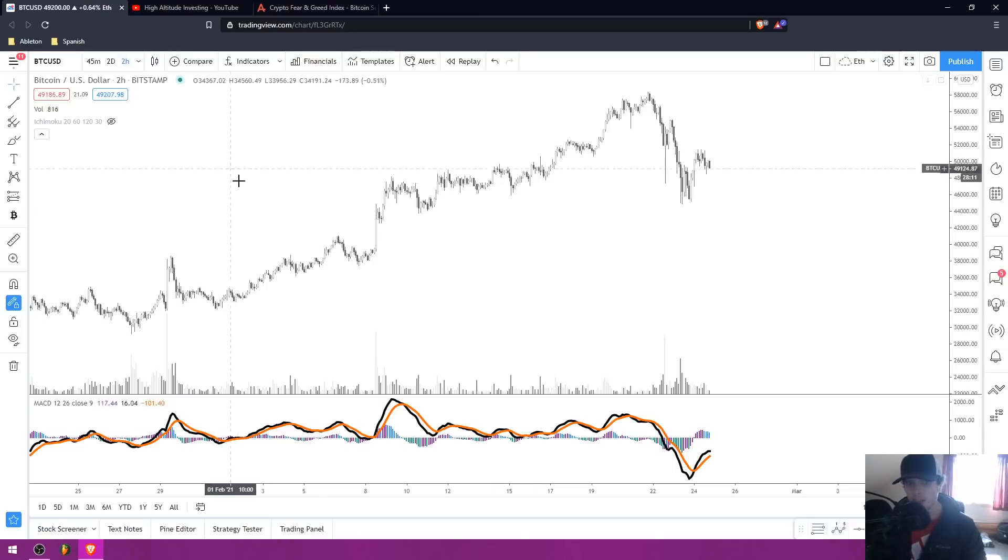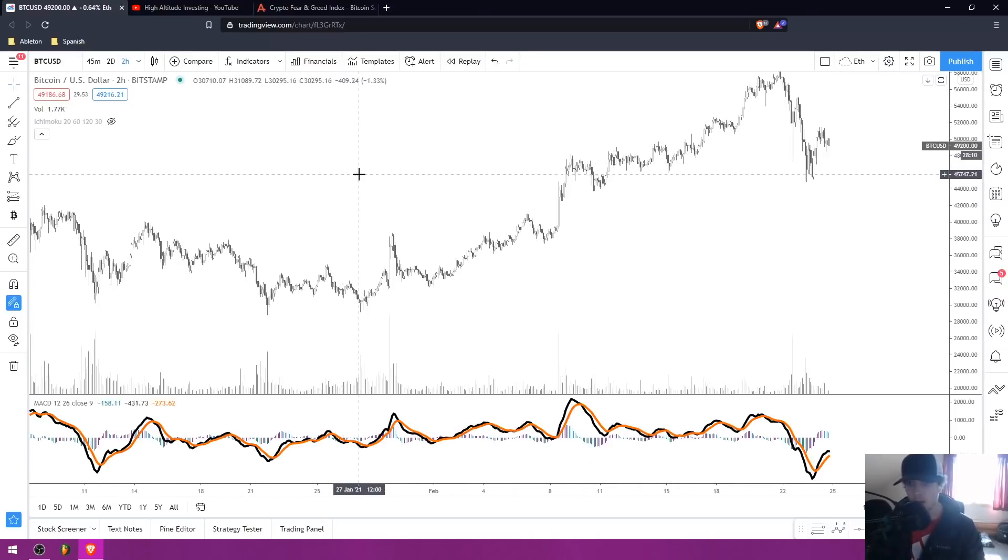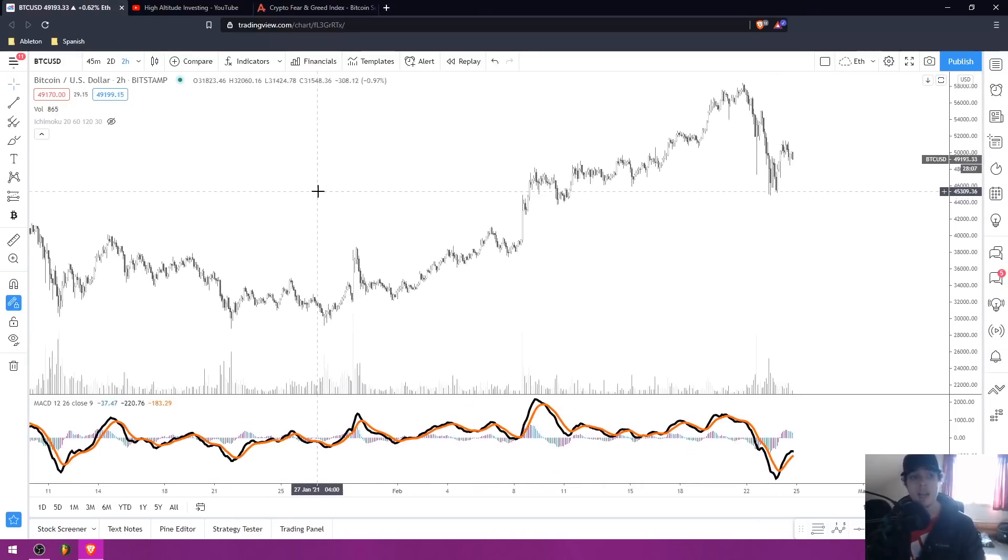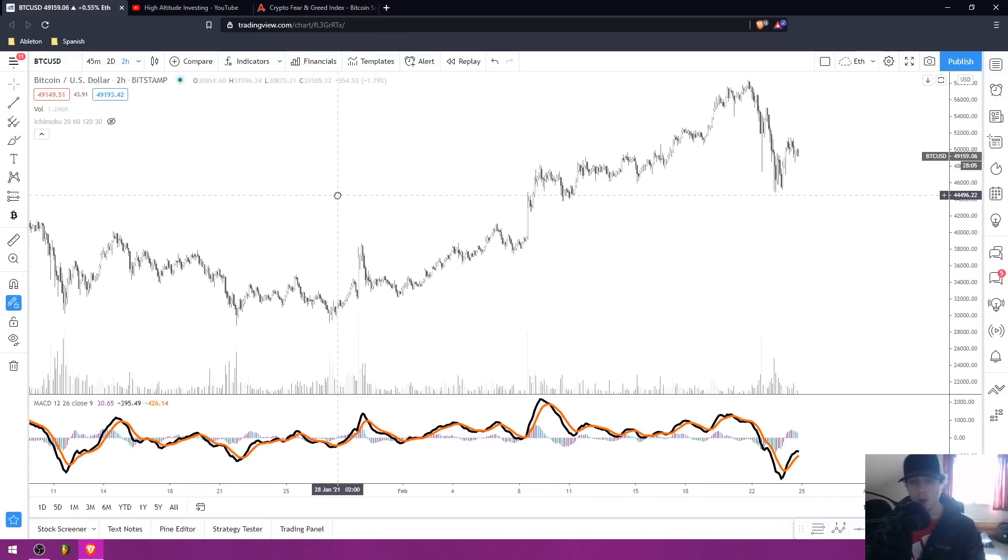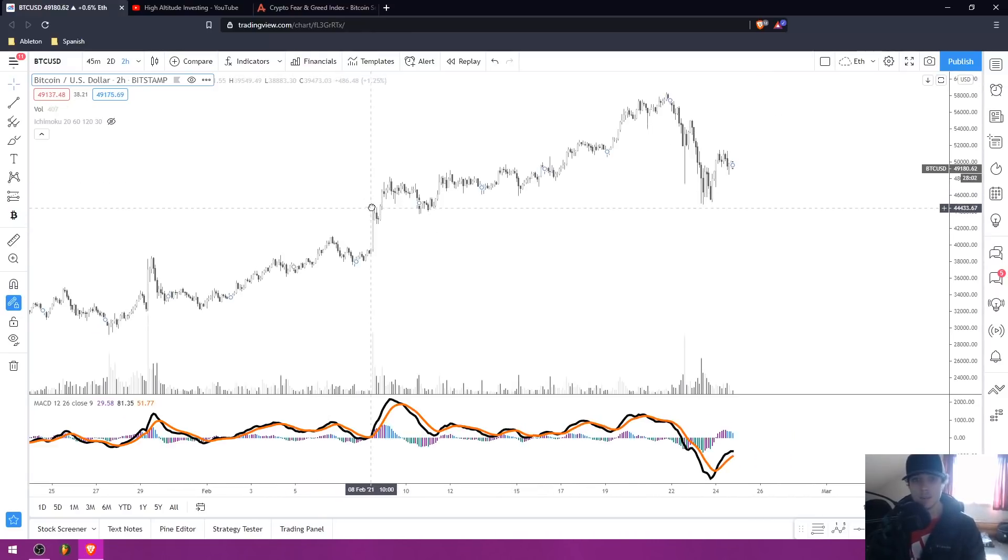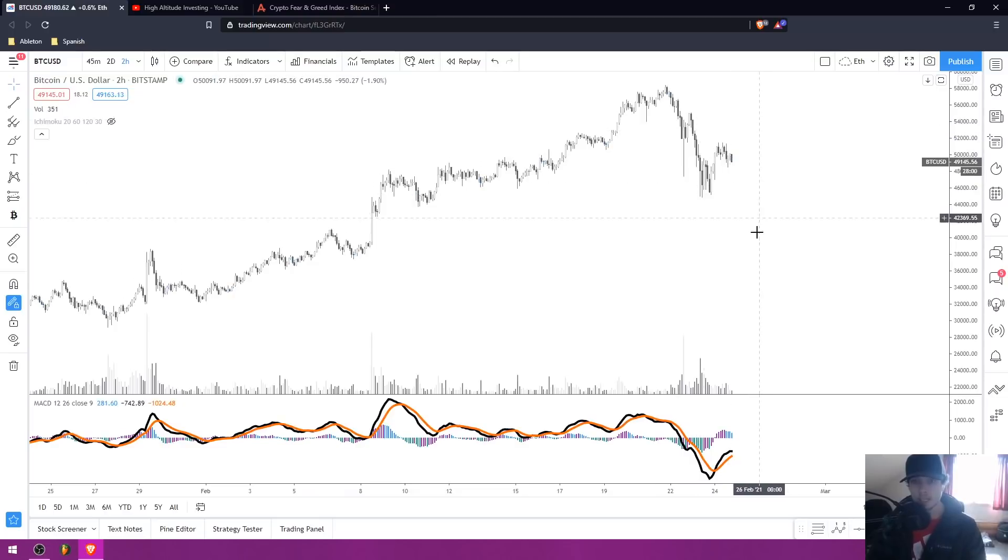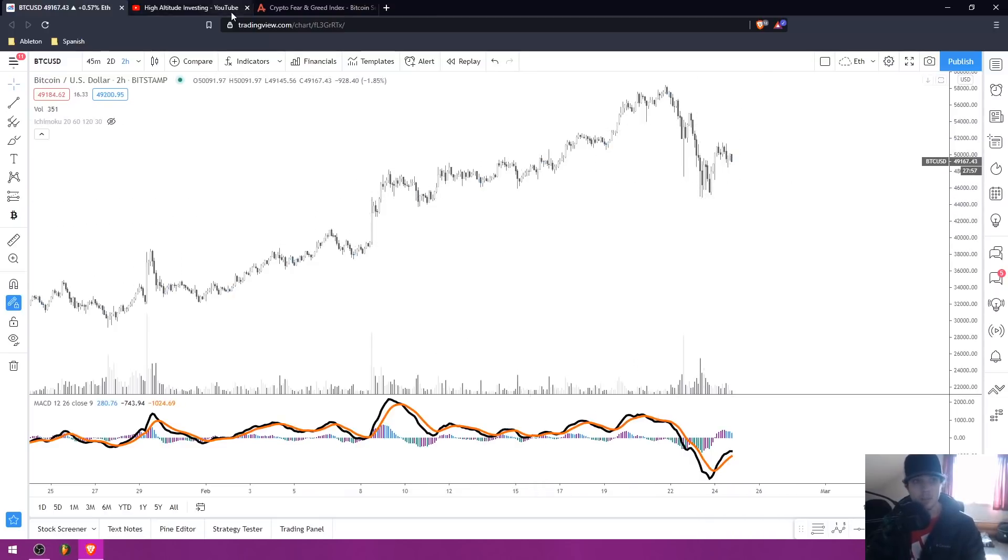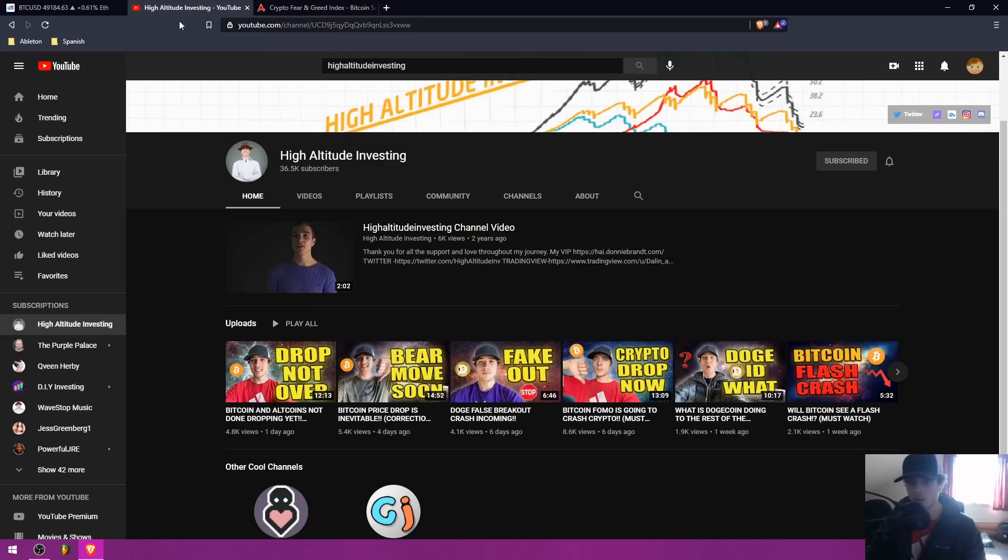Been getting a lot of new VIP members and a lot of new Discord members in general, and I'm really excited to see the group growing through this bull market and through all of these moves that we've been seeing inside of Bitcoin and the different altcoins. It's really fun to be sharing with you guys my personal analysis. So without further ado, let's get straight into the video.